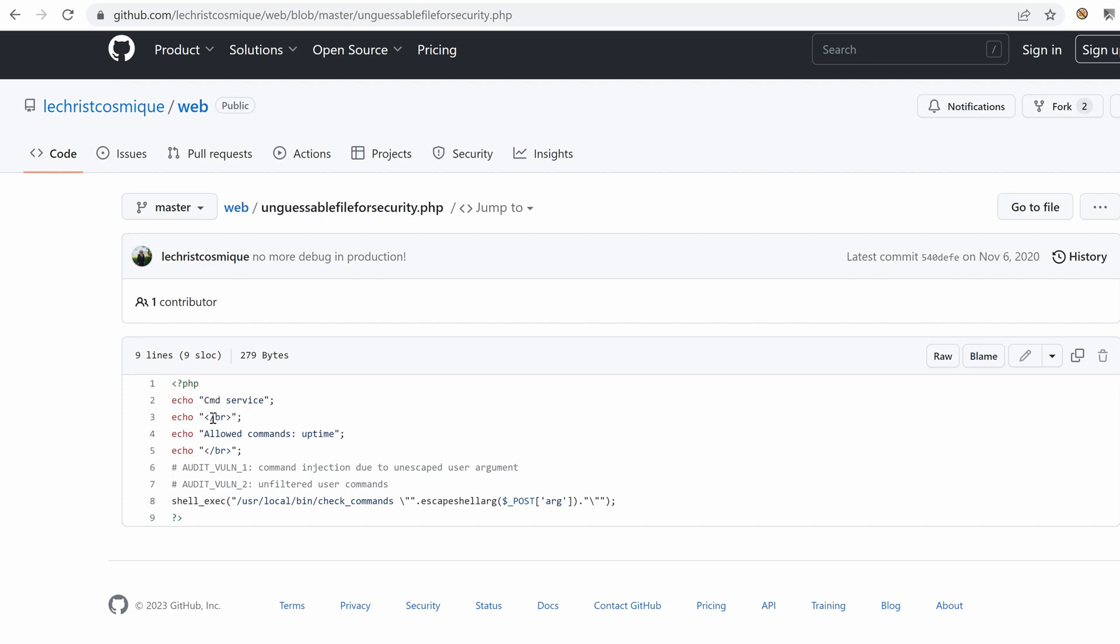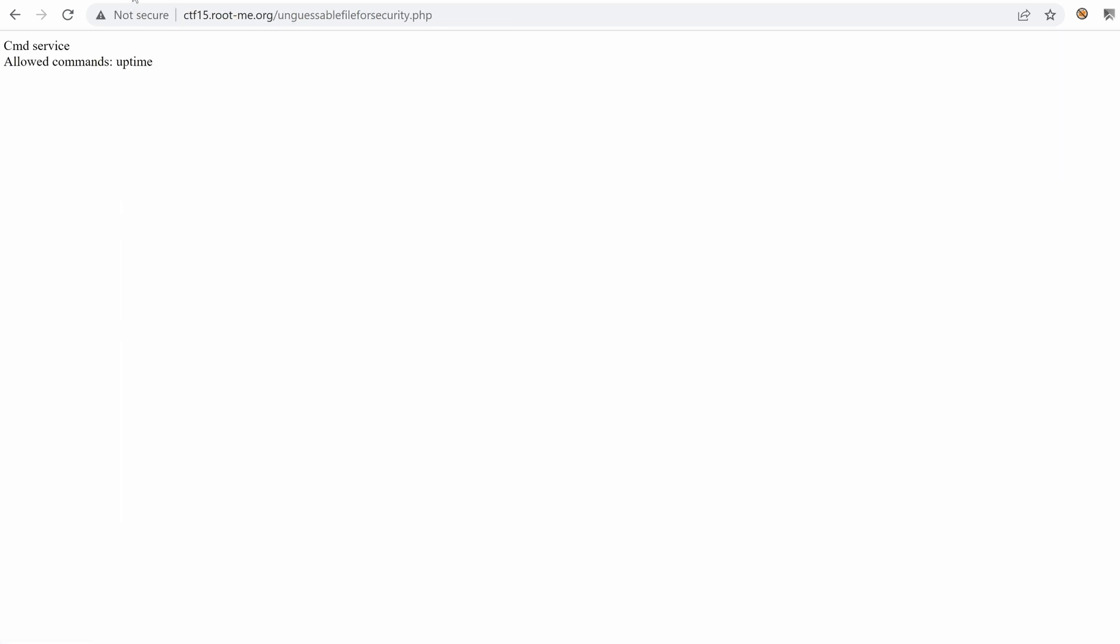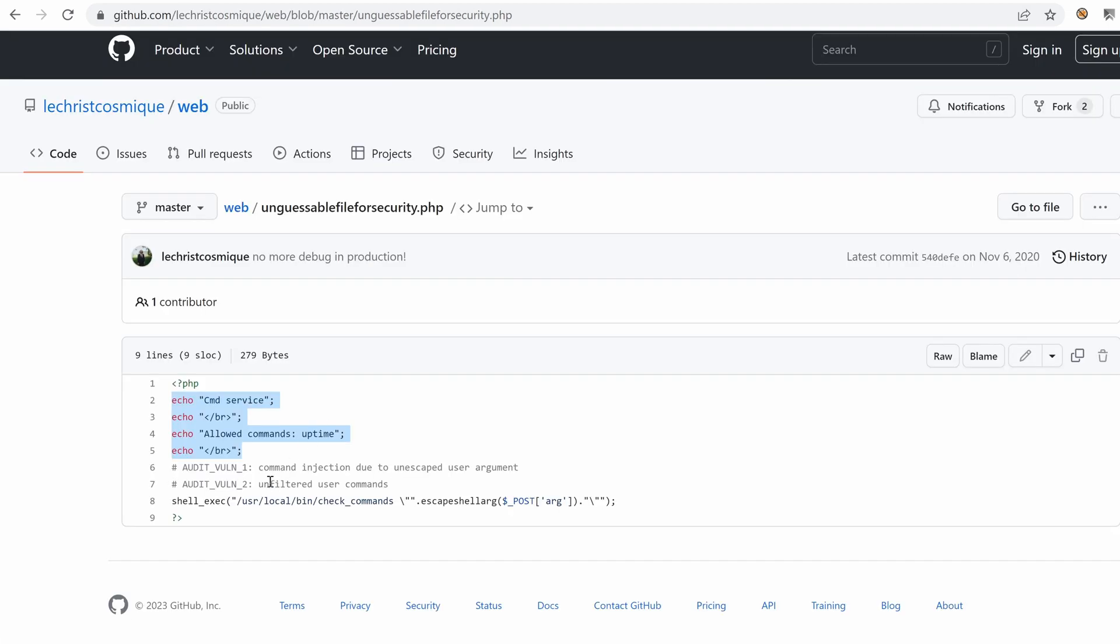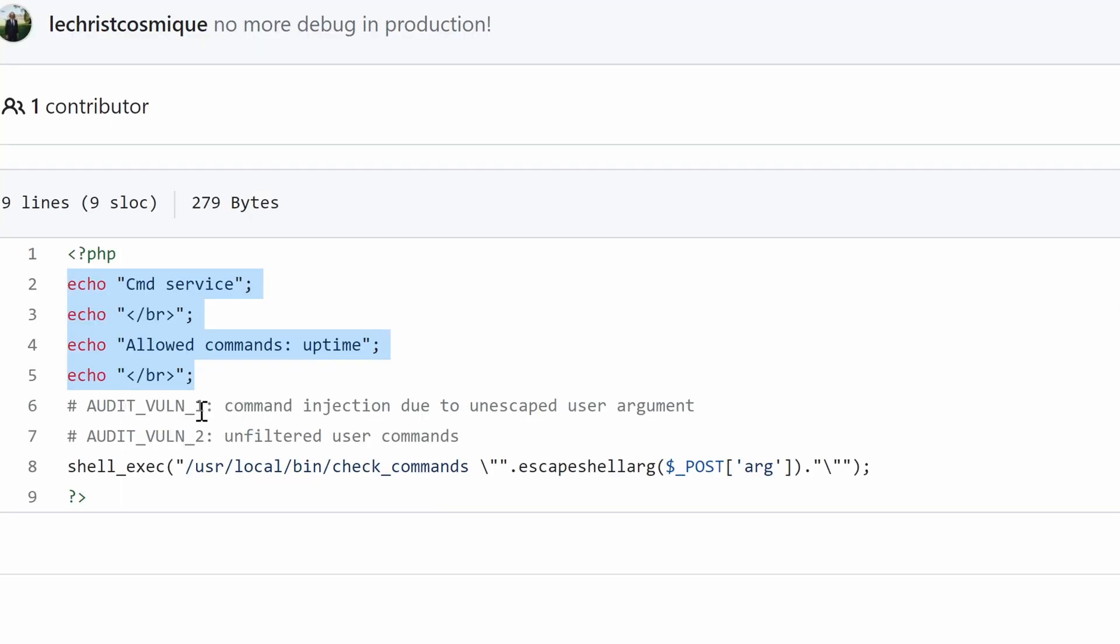CMD service. And then we echo the same HTML content that we saw previously. Here, these new lines, allowed commands, uptime, etc. And here we have some comments. Audit volume one, command injection due to unescaped user arguments. Okay. So they've patched it. And audit volume two, unfiltered user commands.